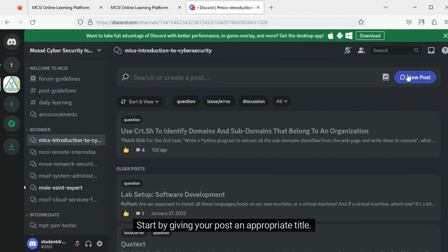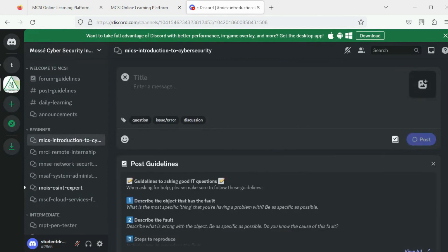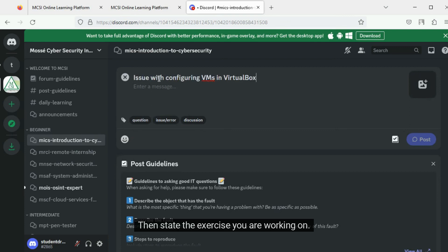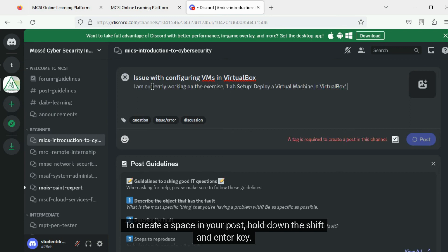Start by giving your post an appropriate title. Then state the exercise you are working on. To create a space in your post, hold down the SHIFT and ENTER key.